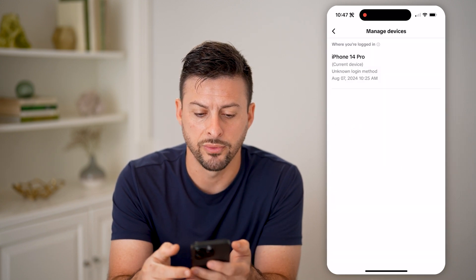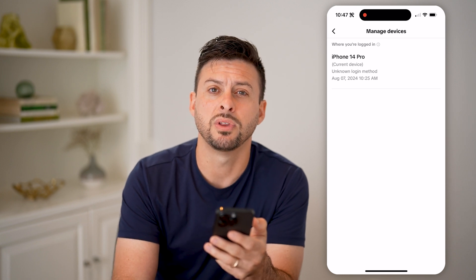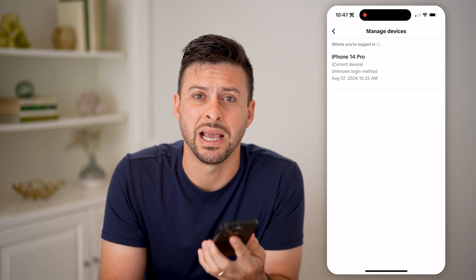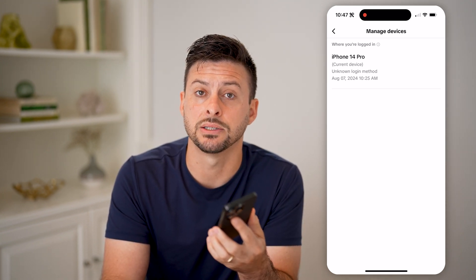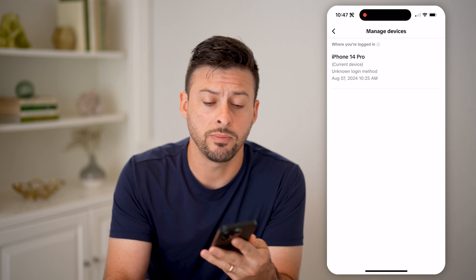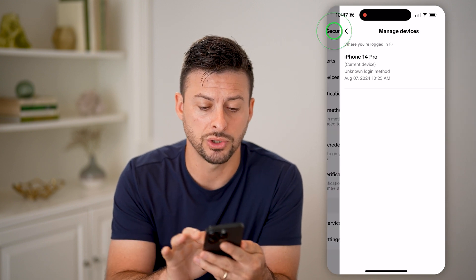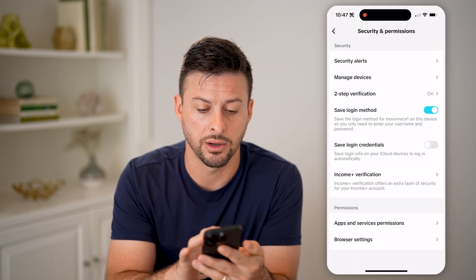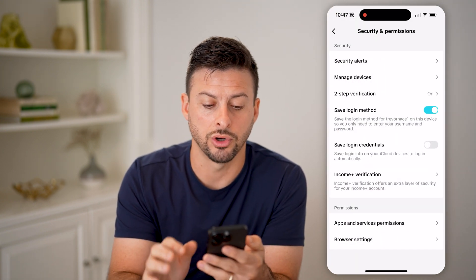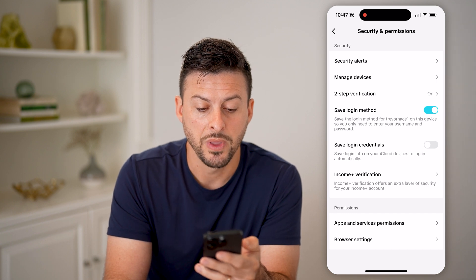By going through that process you can ensure no one else has access to your TikTok account. You might want to go back and make sure you turn on two-step authentication.